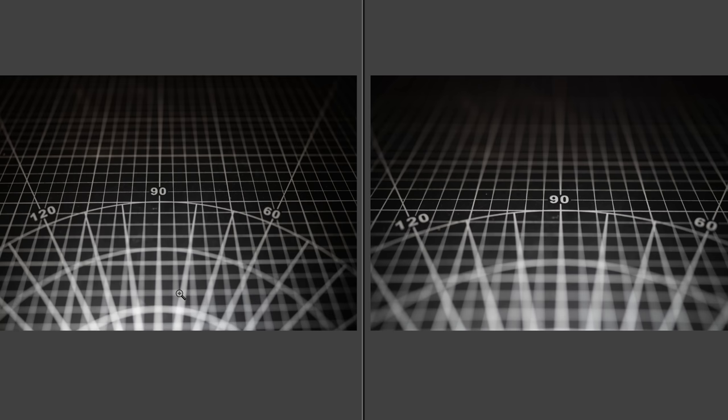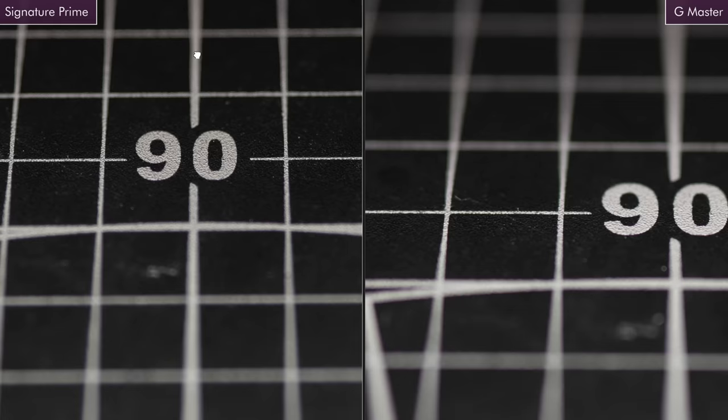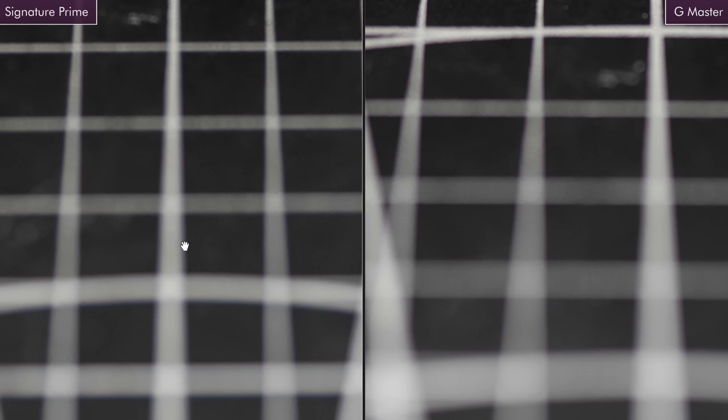The first thing I want to compare is chromatic aberration. The image on the right is the G Master, the image on the left is the Signature Prime. What we want to look for is as these lines go out of focus to the front and the back, is it going to add magenta and green to those out of focus areas? And the answer is yes, which I was surprised by, because Arri stands as they solve chromatic aberration.